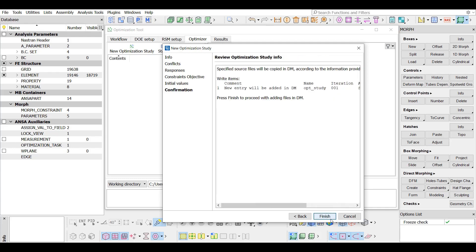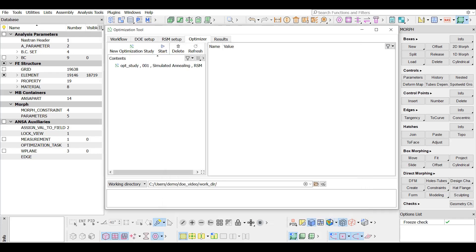Finally, a review of the optimization study's information is shown. The definition process is finalized by pressing the Finish button. Once the optimization study is defined, it is listed in the contents area of the Optimizer tab.